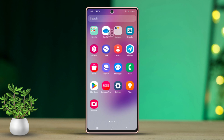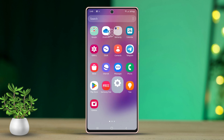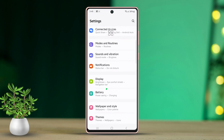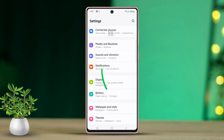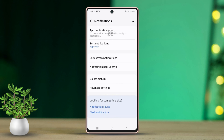First, open your phone's settings. Next, scroll down a bit. Then, tap on Notifications. Scroll down once more. Now, tap on Do Not Disturb.